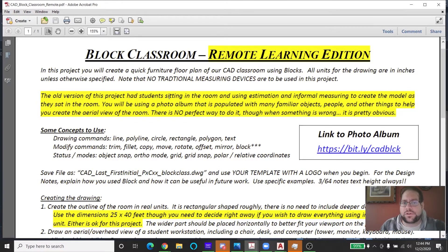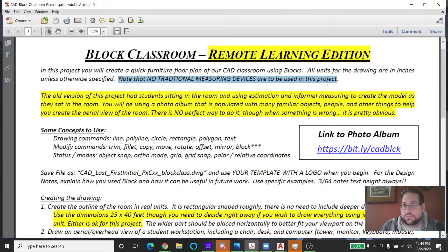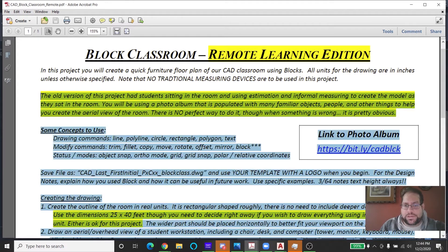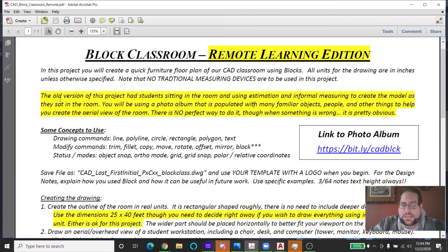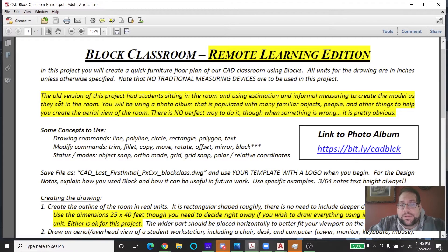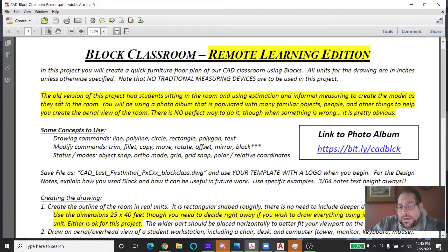In this project you'll create a quick furniture floor plan of our CAD classroom using blocks. All units are drawn in inches unless otherwise specified. No traditional measuring devices are going to be used, which won't be a problem because you're not going to be there. You're going to be using this photo album to work with the source material and lay out the room in a very accurate way, but understand there's no perfect way to do this. Everybody's will look different, but they'll all tell me the same thing — a layout of the room with all objects in reference to each other. Everything is going to be relative.